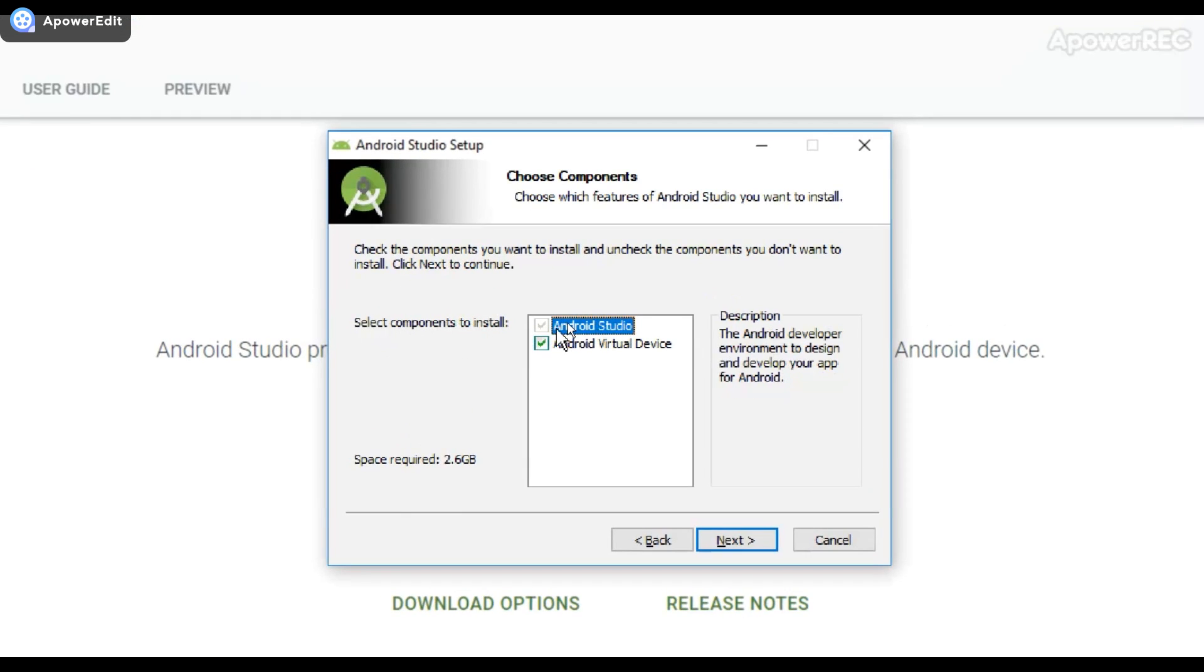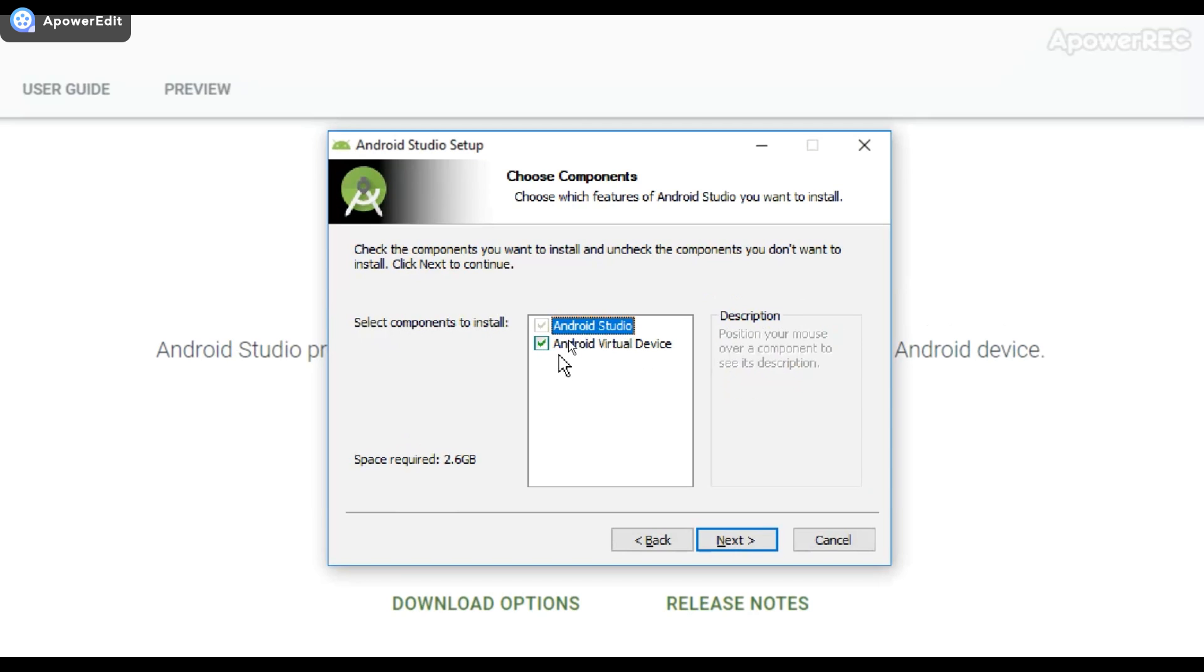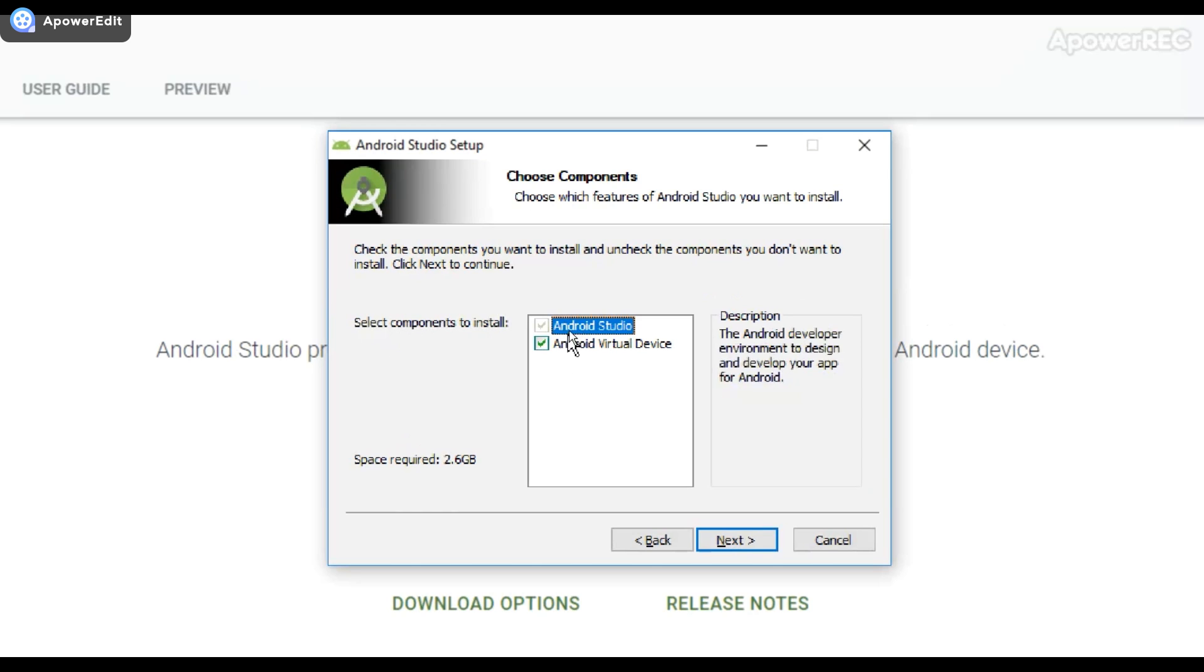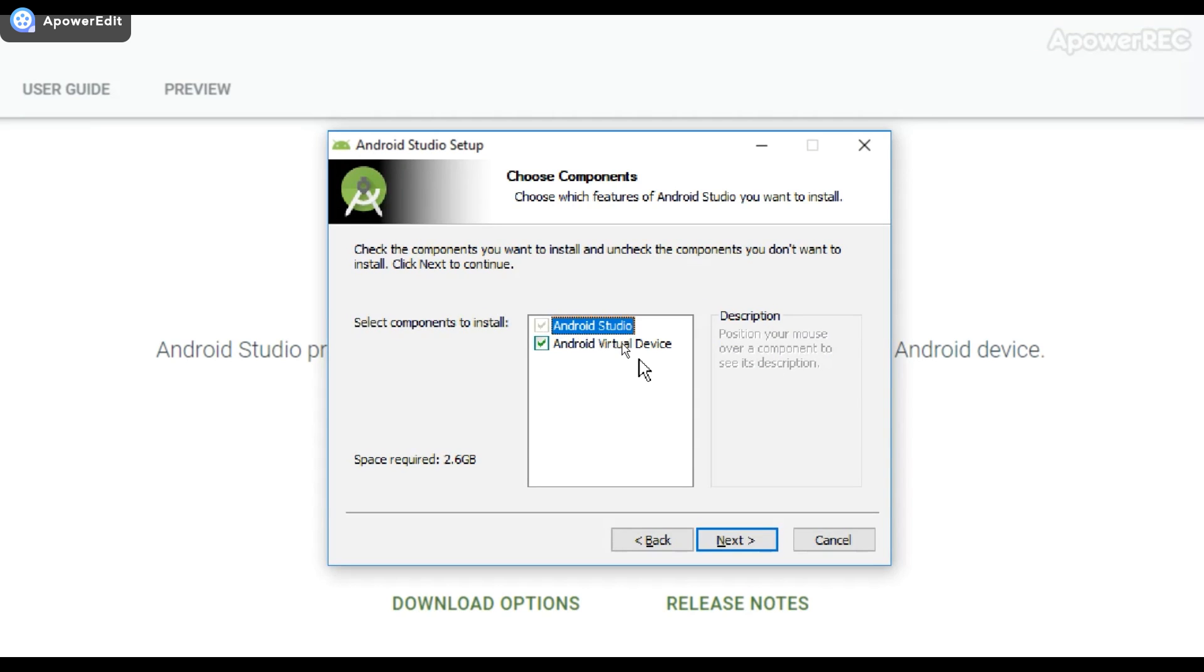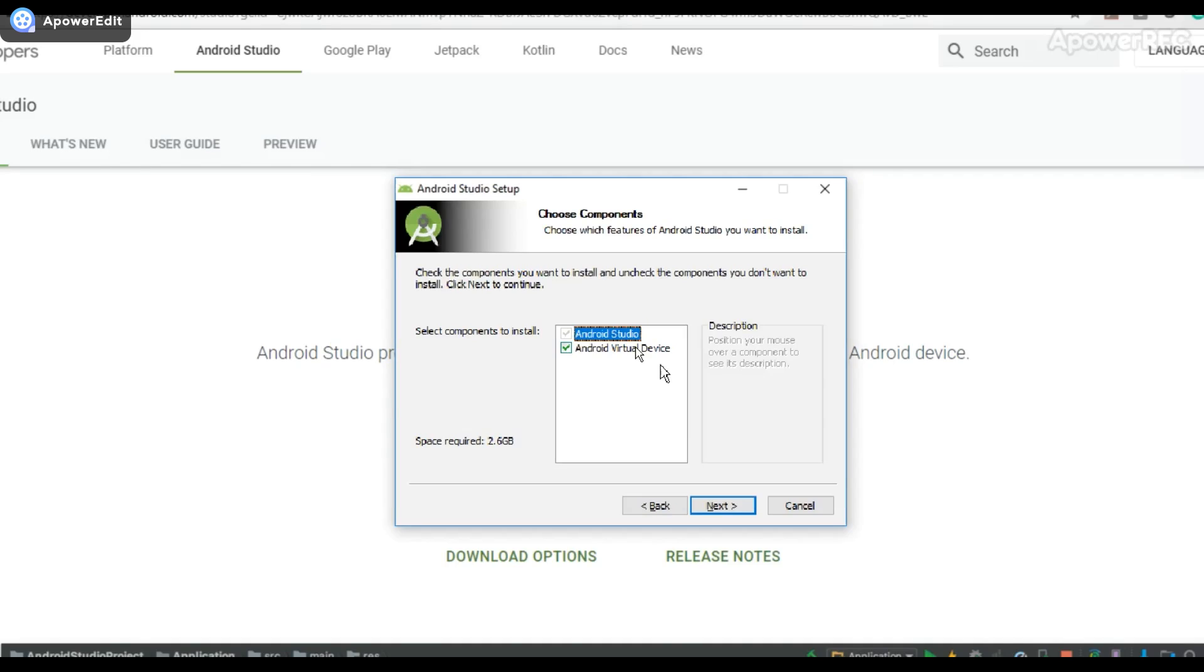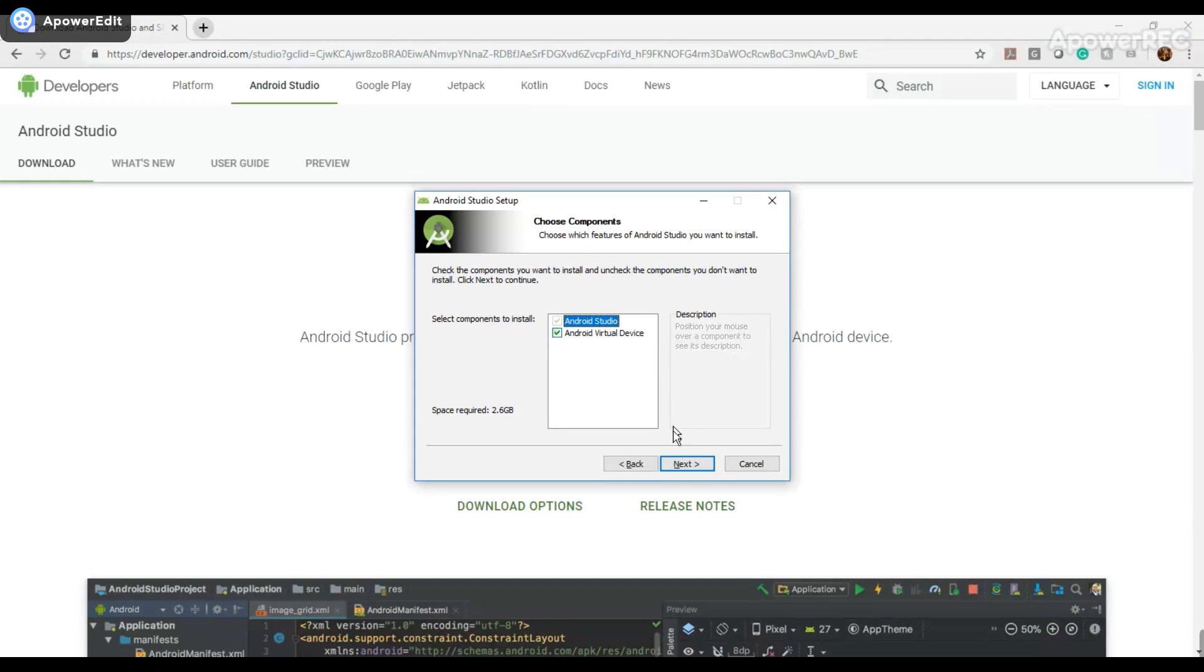It's automatically going to install Android Studio. I can't change that. And what the Android virtual device over here is, is it's basically, if you don't have an Android device of your own to test your apps on, you can use the Android emulator to have like a virtual device where you can run your apps on. So that's what that's for. And I'm going to go ahead and select Yes with that, and click Next.